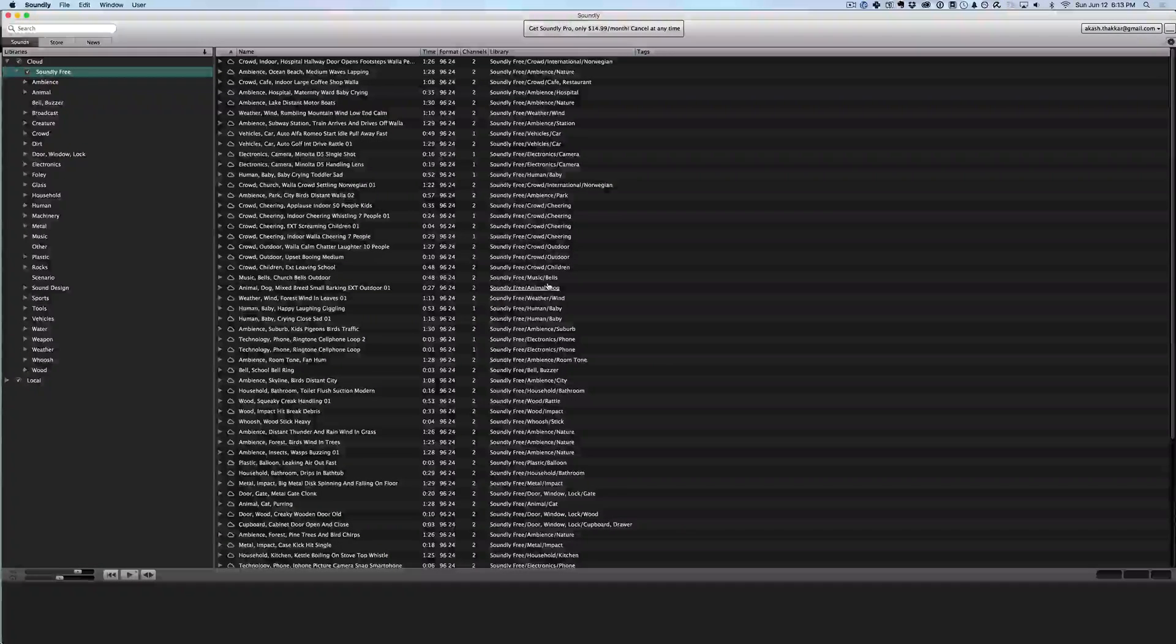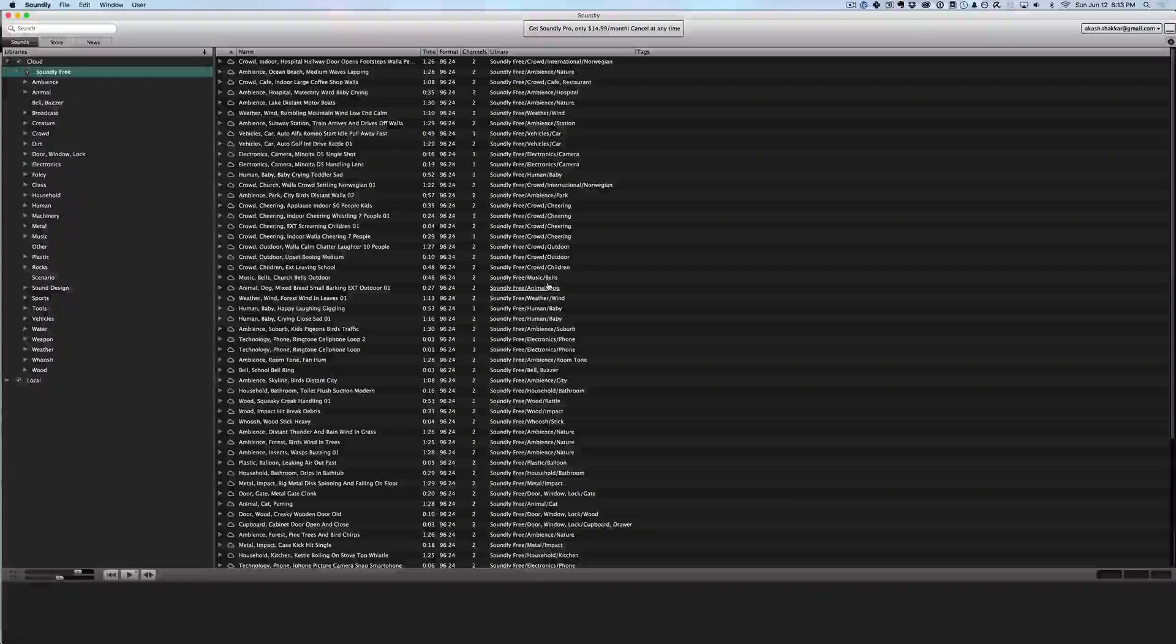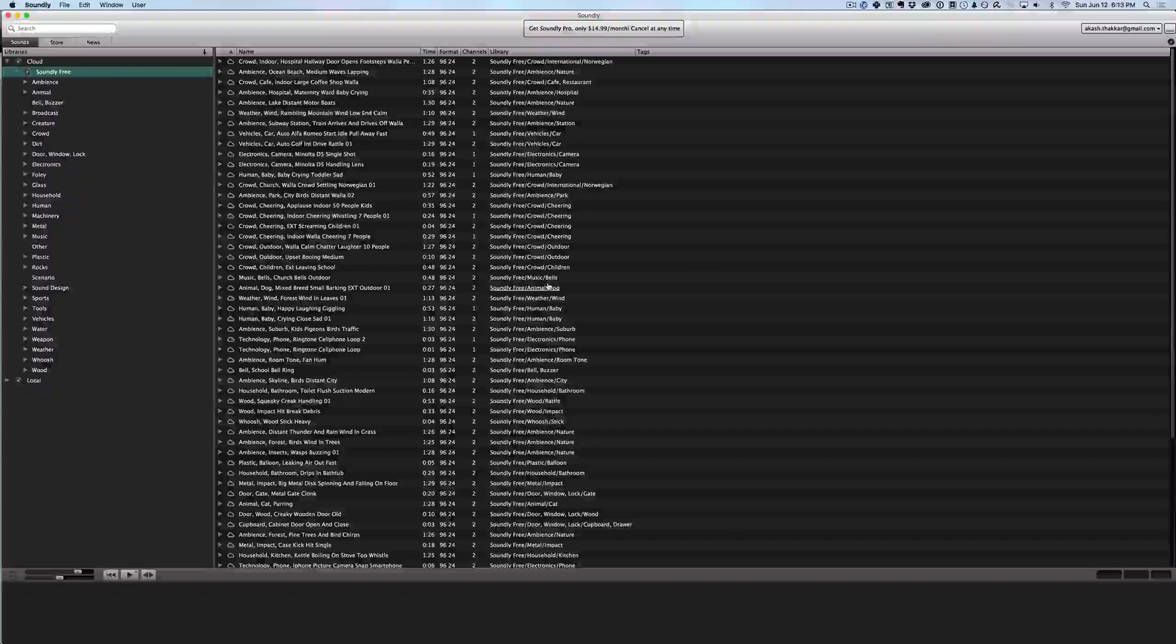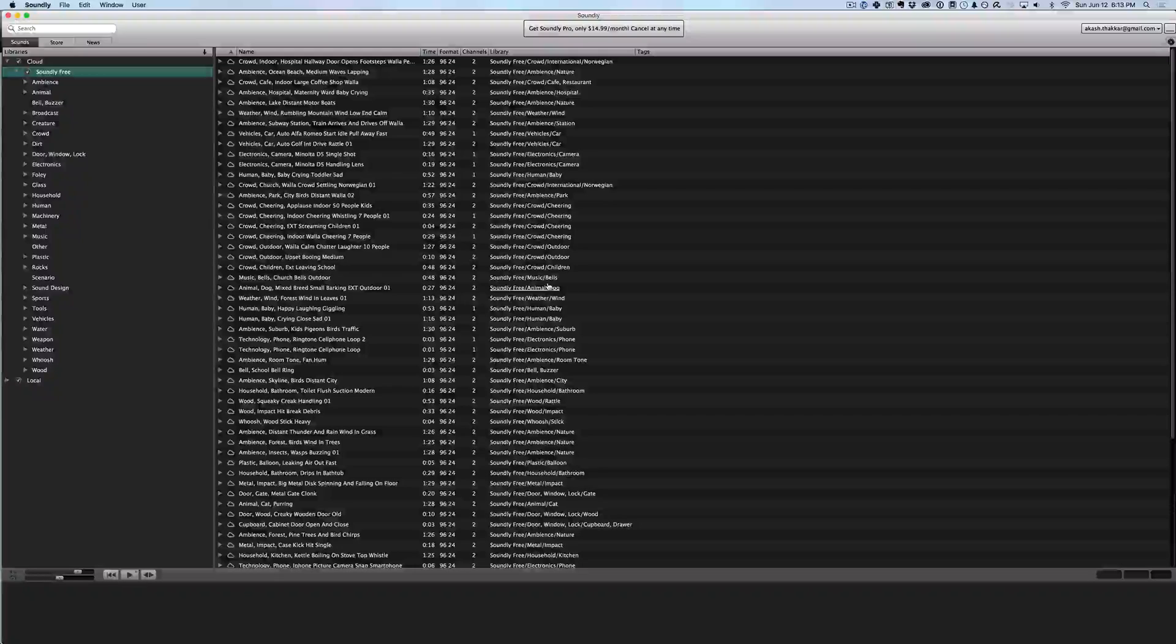In this video I want to talk about some free or really cheap tools that you can start using to help with your sound design process.